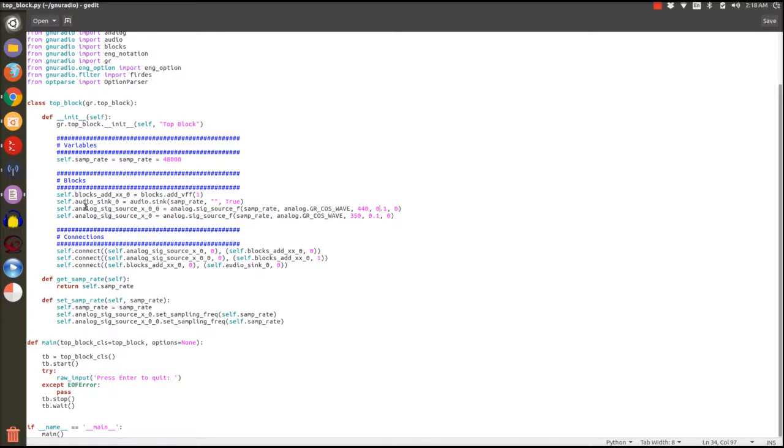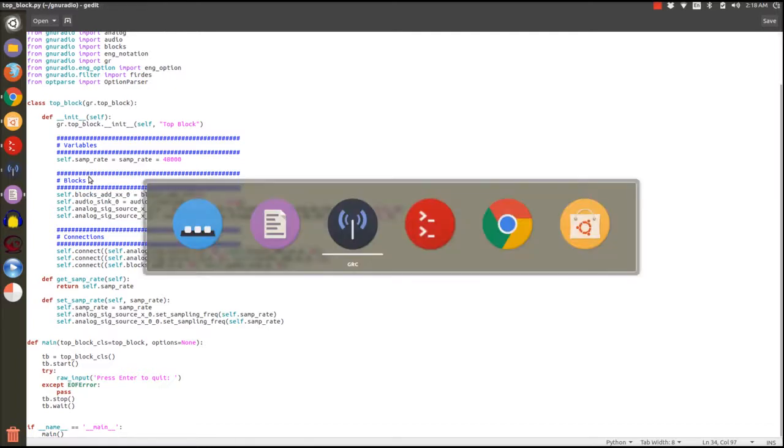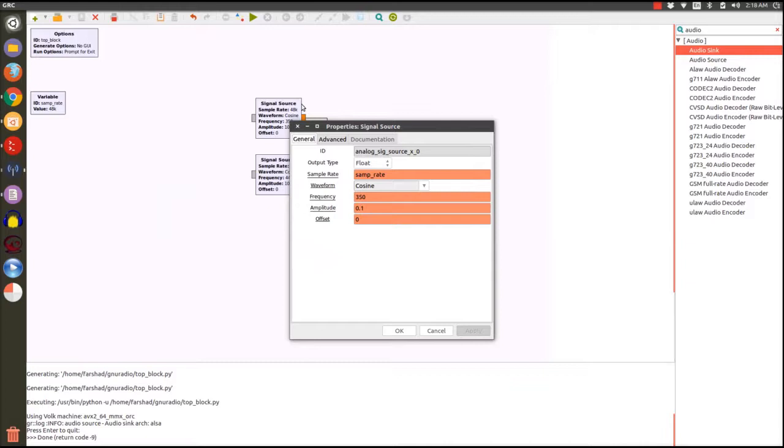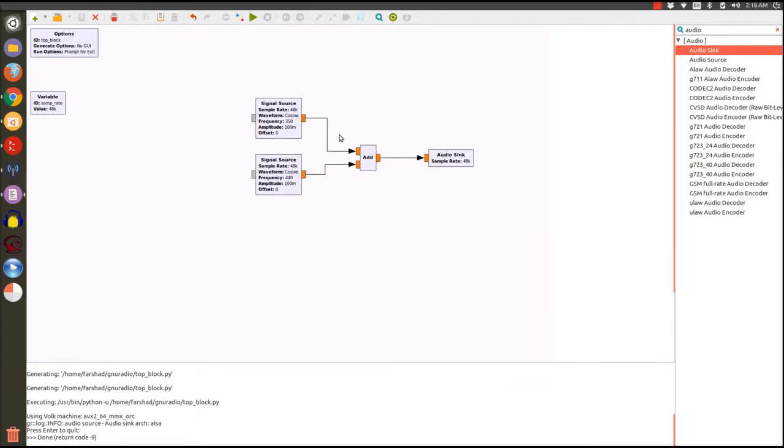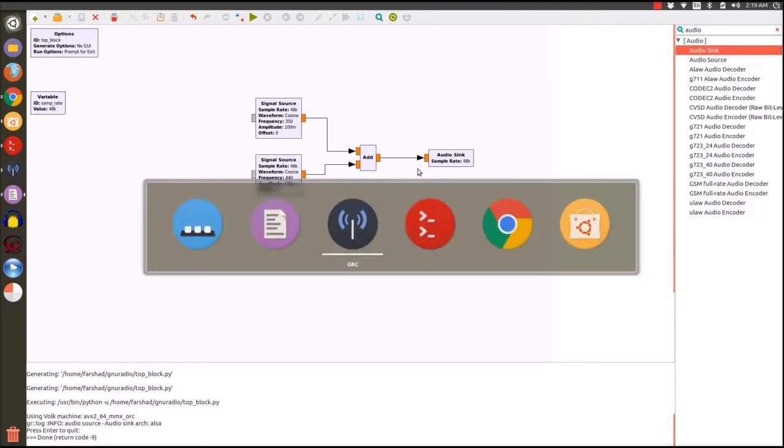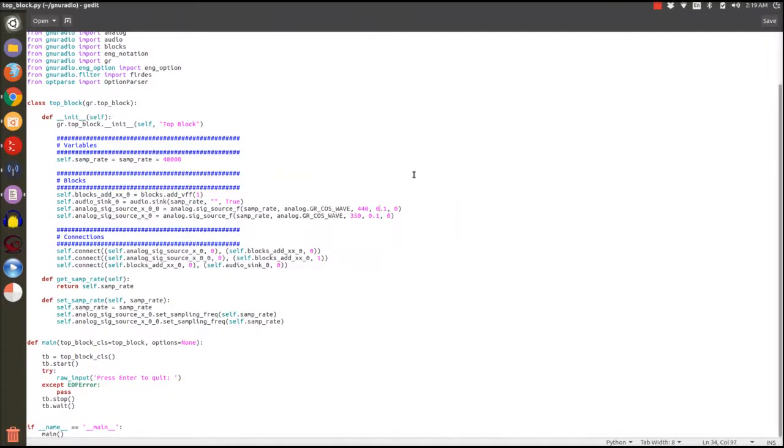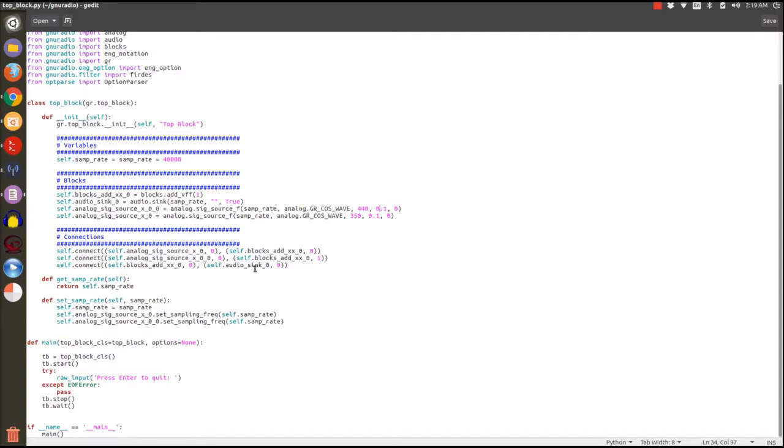So now the blocks are initialized. Let's see how we connect them together. As we can see we have three connections. Each of these lines is a connection. One is between one of the sources to add, the other source to add, and the last one is between the output of the add and the input of audio sync. Here we can see we have three connections between the source to add, between the source to add, and between the add block and the audio sync block.